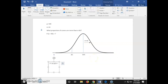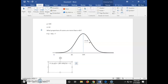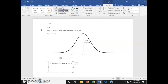Now we plug in our given information: parentheses 85 minus 100, close parentheses, divided by 10. That calculated equals negative 1.5, so that gives us our z-score.